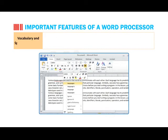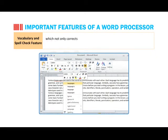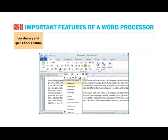Vocabulary and Spell Check Feature: our Word Processor helps in keeping your document error-free, as it has a spell check feature which not only corrects the misspelled words, but also suggests the possible synonyms. It is also capable of rectifying grammatical errors.